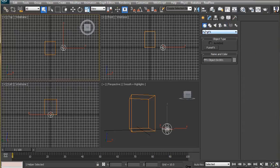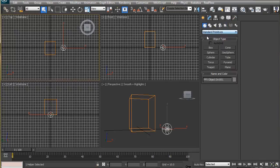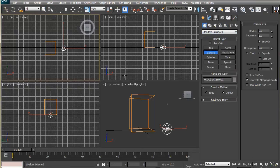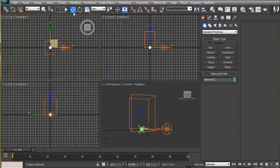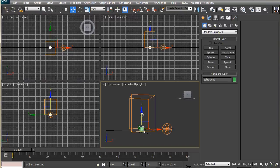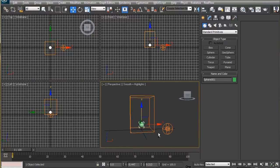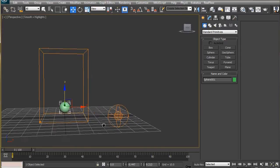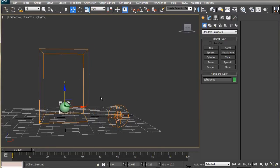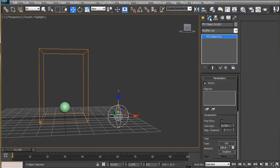Now let's create a simple sphere to use as a smoke emitter and place it inside the grid. Then add this to the FumeFX object source object list.